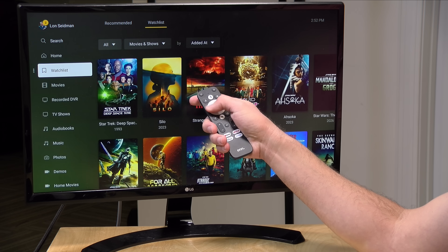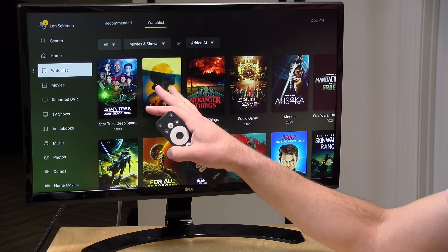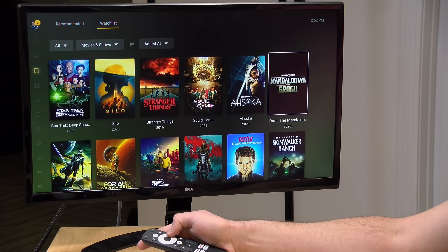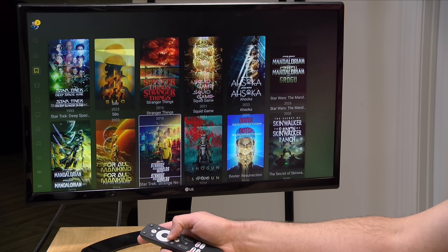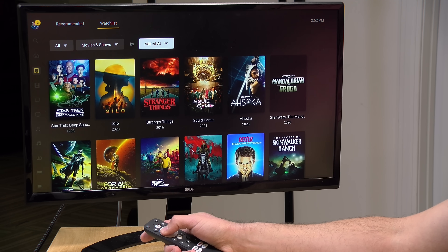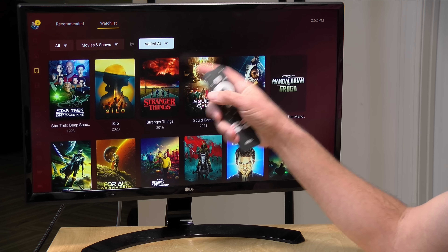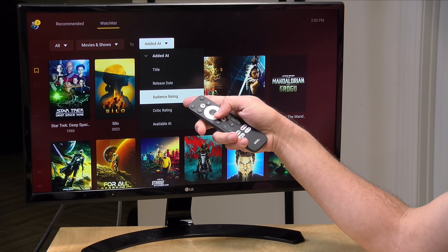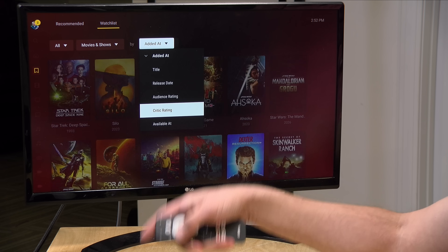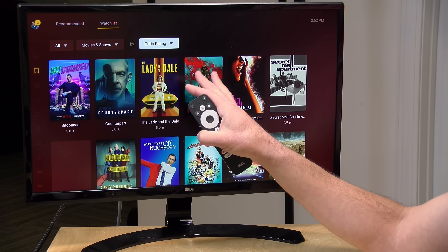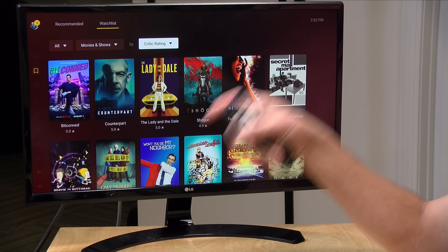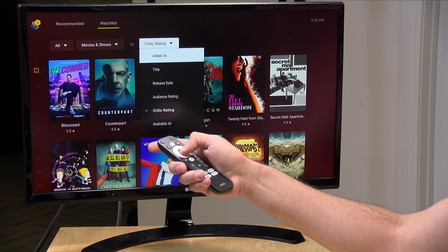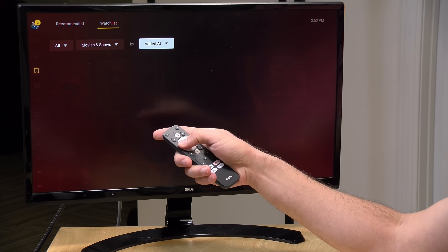The watch list is one of these prominent Plex features you will see front and center on your client. Here on the TV box, it's just under the home option, and in here I've got all the stuff I've added to my watch list. You have some sorting capabilities — by default it sorts by the date you added the item, but you could do it a different way. For example, I could order it by critic rating to get the highest rated content first. I just got done watching the show called Counterpart, which I thought was really inventive, but we'll go back to the default sorting.